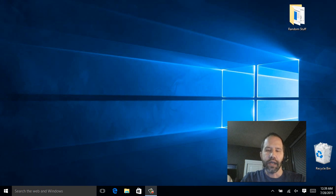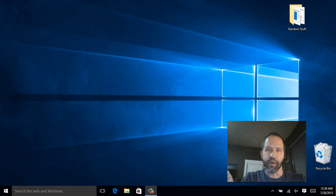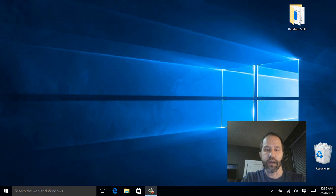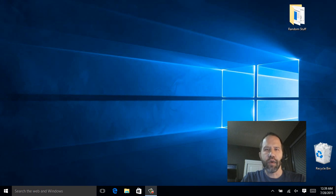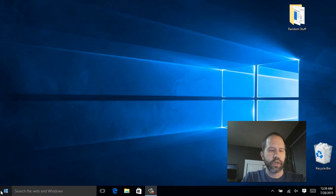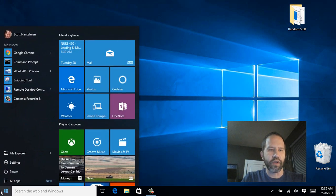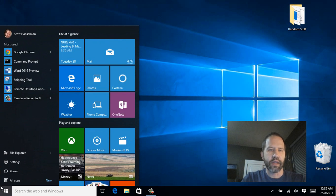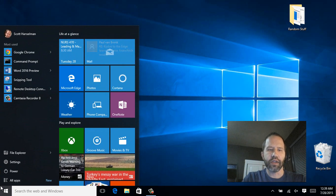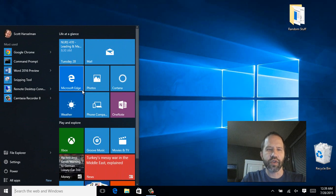This video is about the out-of-the-box experience that you get with Windows 10. So you've just upgraded. What do you see? And what are a few small customizations that you can make to make your experience a little bit nicer?